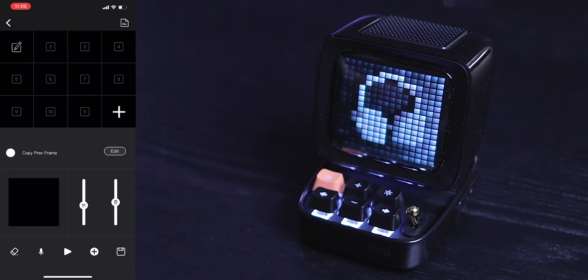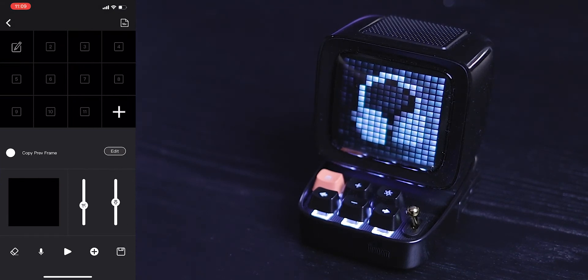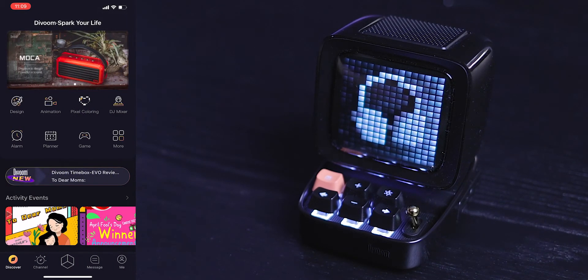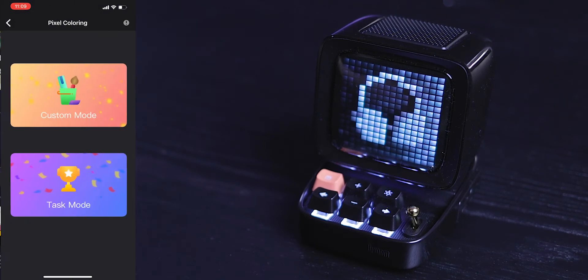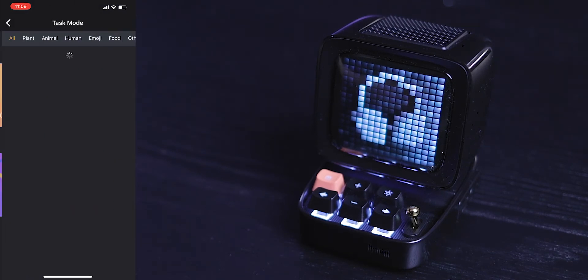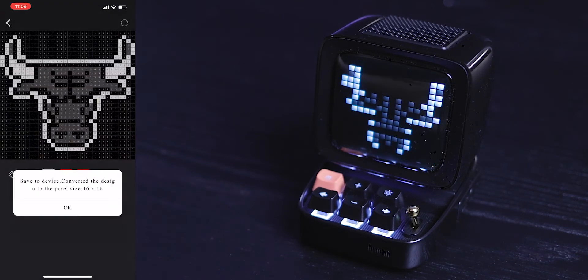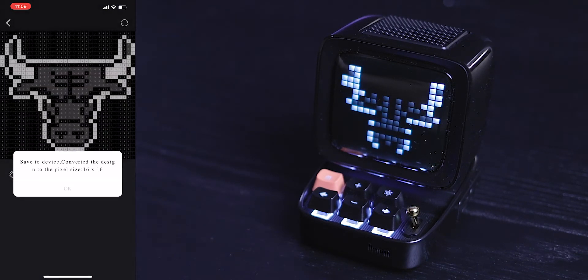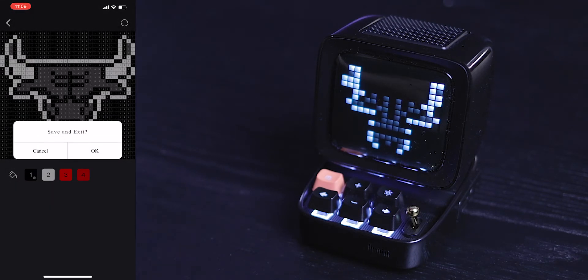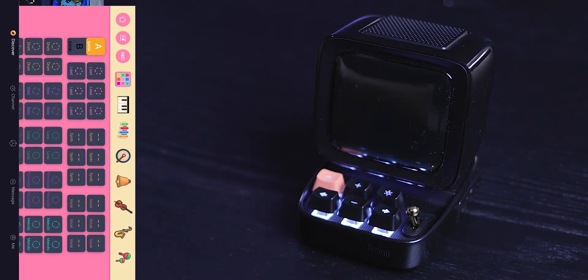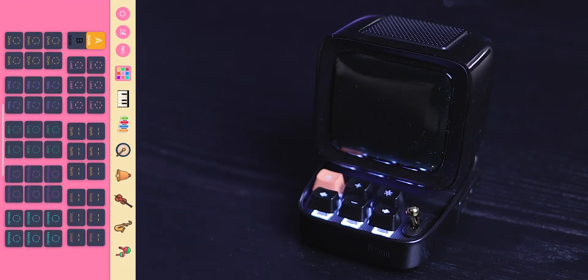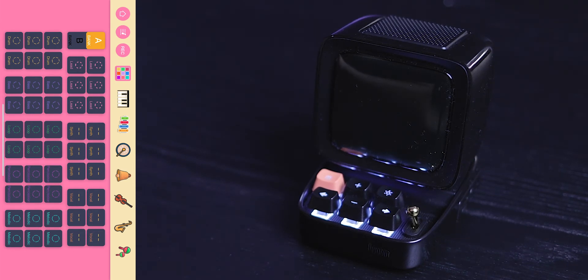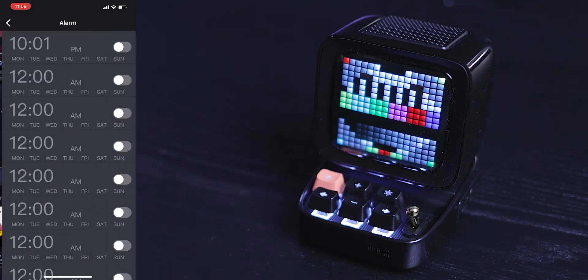We have the animation tab, so here's where you can create your own animation going frame by frame, and you have pixel coloring. So you will basically grab an image and start coloring the picture. DJ mixer - this is actually, I honestly thought this is very gimmicky. I didn't find the loops working too well.